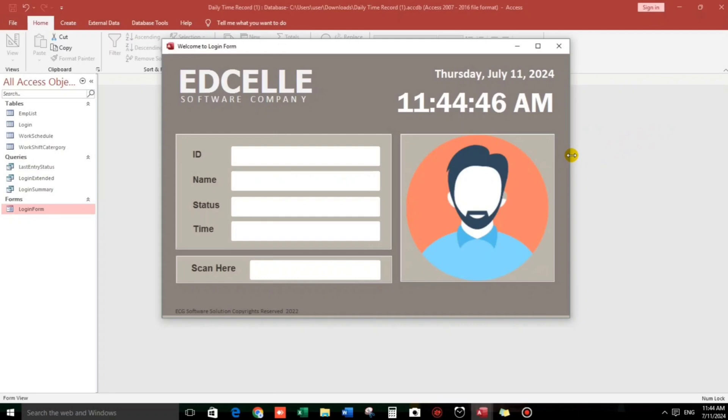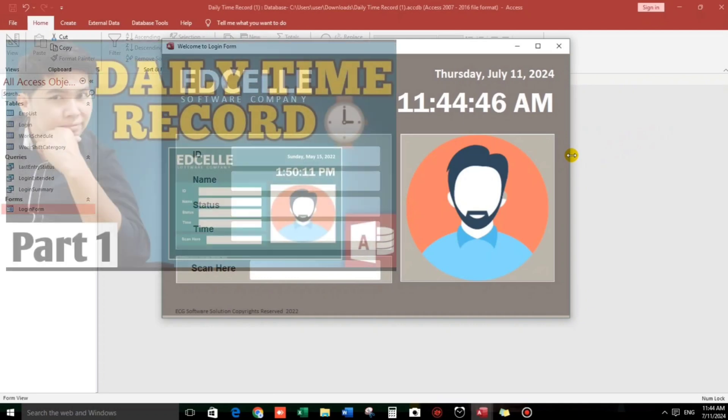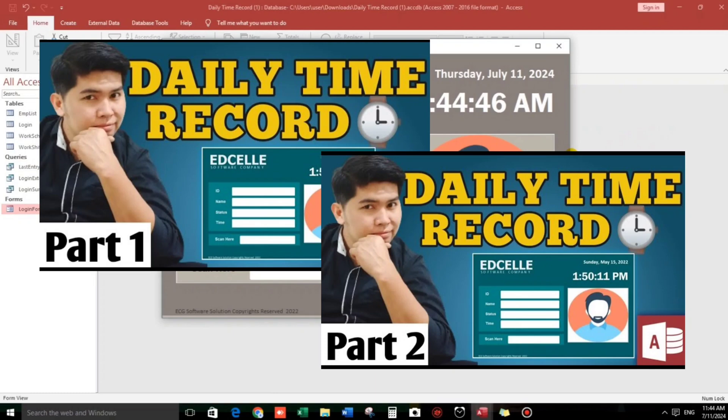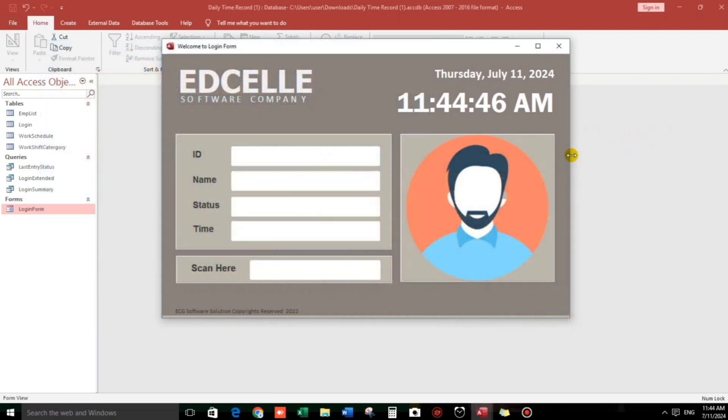One of my viewers here in the Philippines asked me how to refresh the current login after a certain time. For example, after 5 seconds or 10 seconds of login, now there's no other one who logged in.